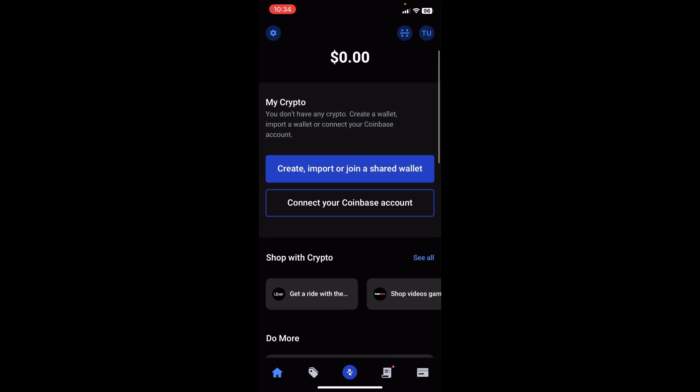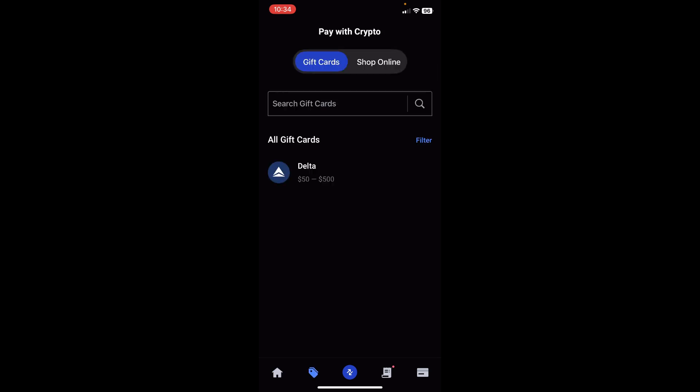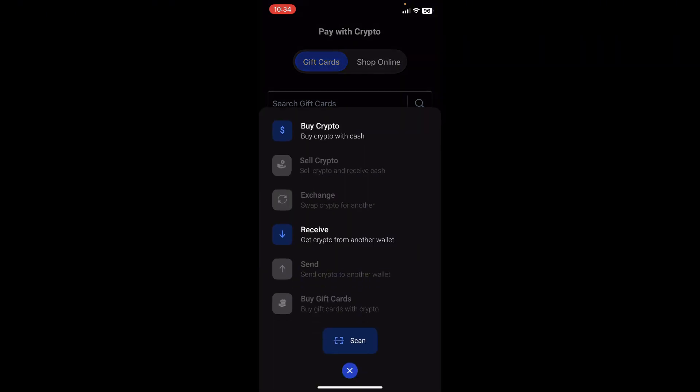At the bottom you have different options: the home button, the pay with crypto option, and the third option is the transactions icon. When you tap on it you have the option to buy crypto, sell crypto, exchange, receive, send, and buy cards. Now some of them are enabled and some are currently disabled. For example, buy crypto is easy to have enabled because you're just having your account for the first time. Sell crypto is not active because we don't have any crypto — so don't worry if you're not seeing some of these buttons active; it depends on whether you have some crypto.